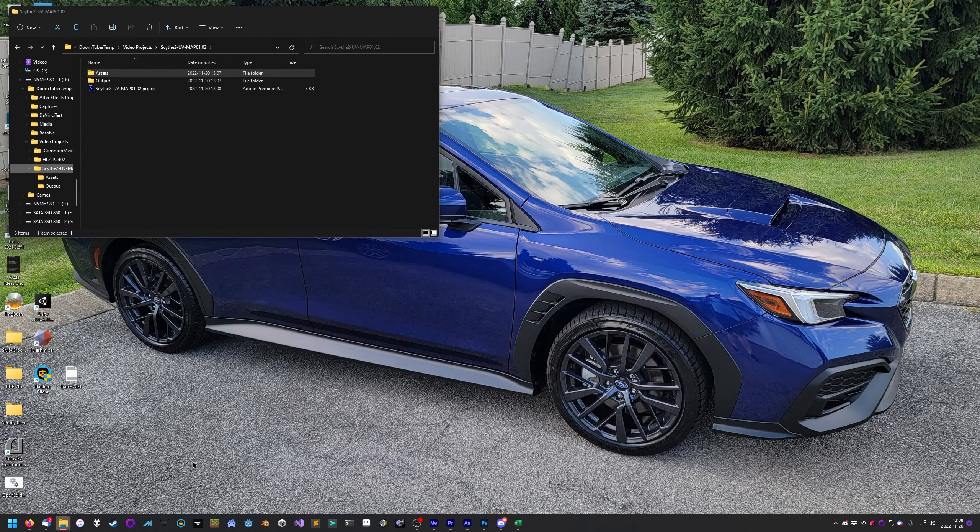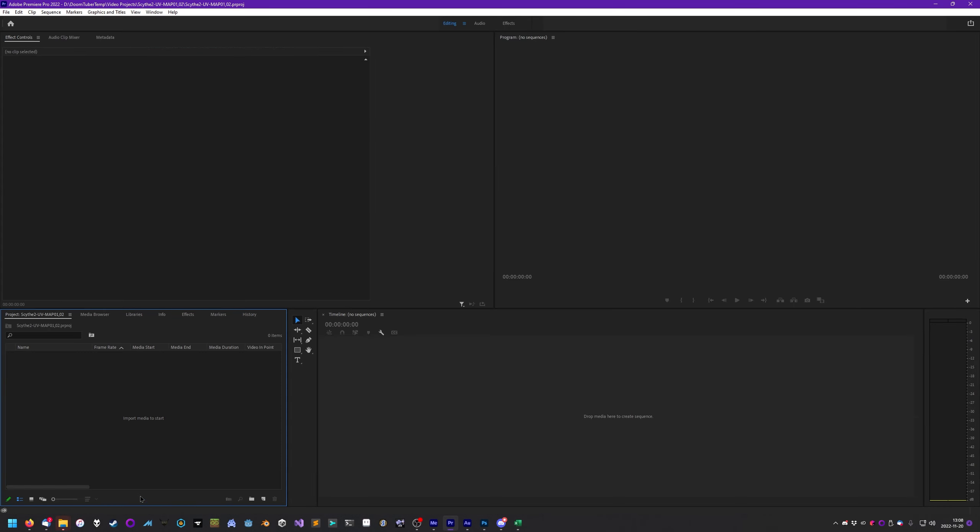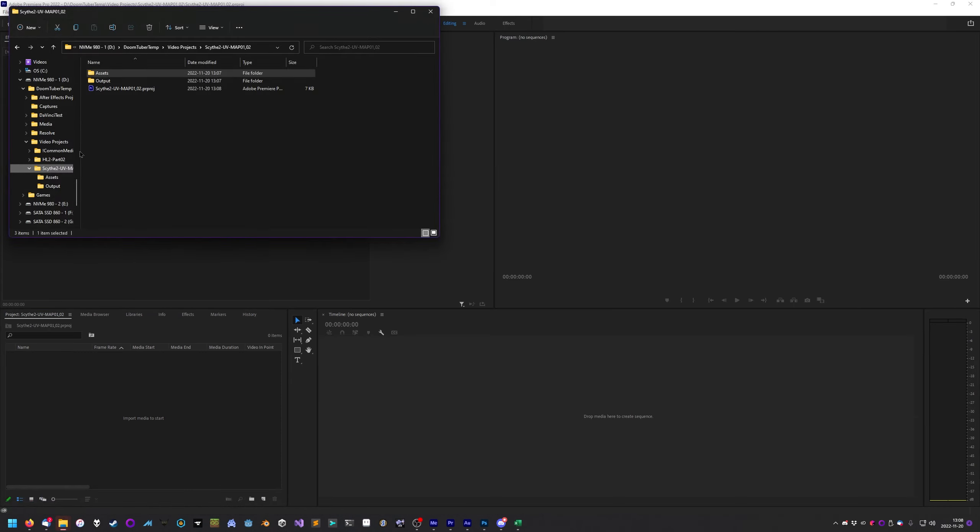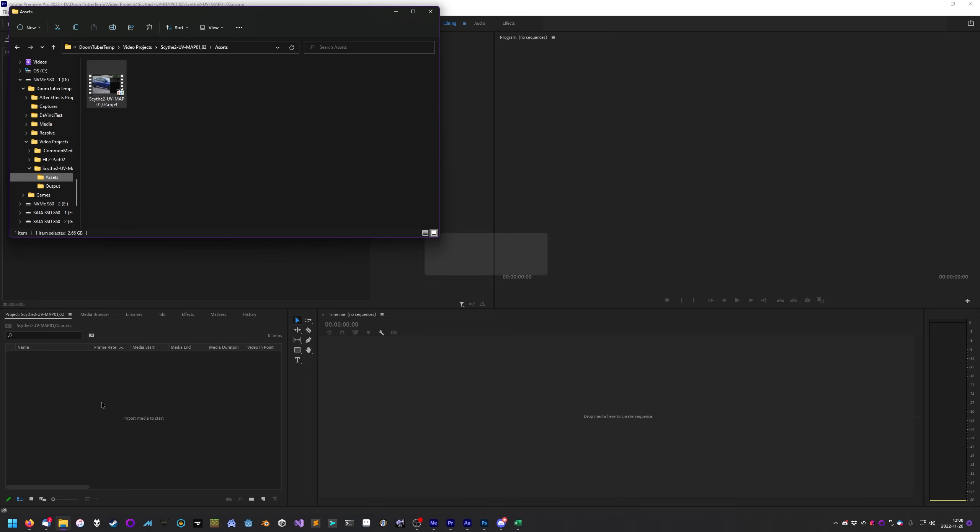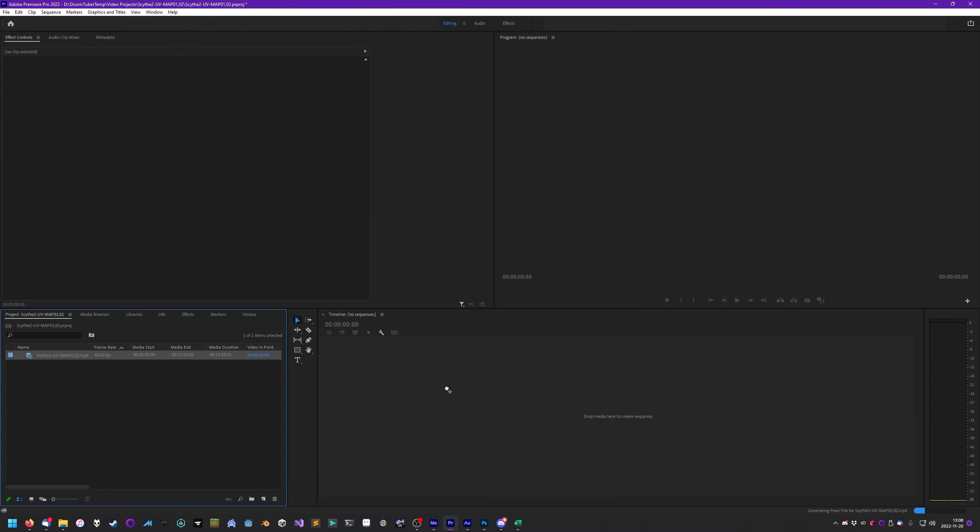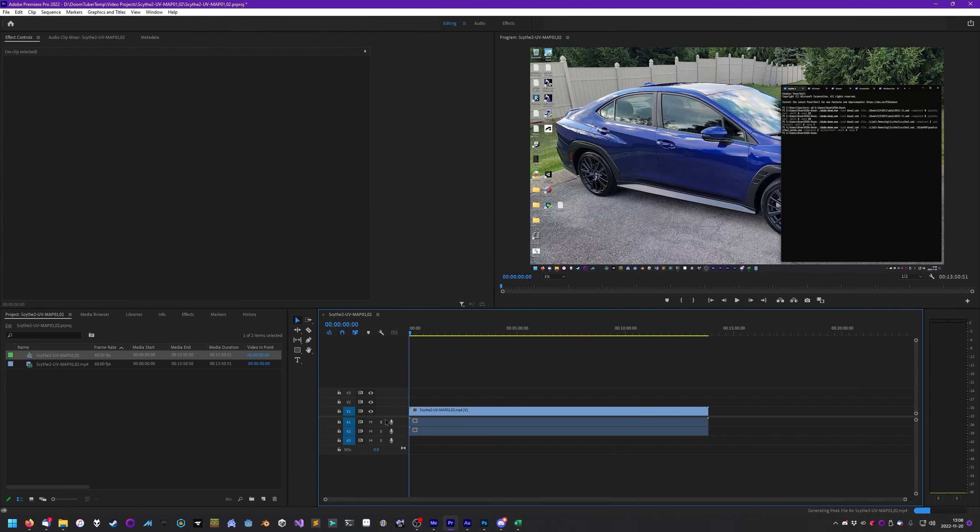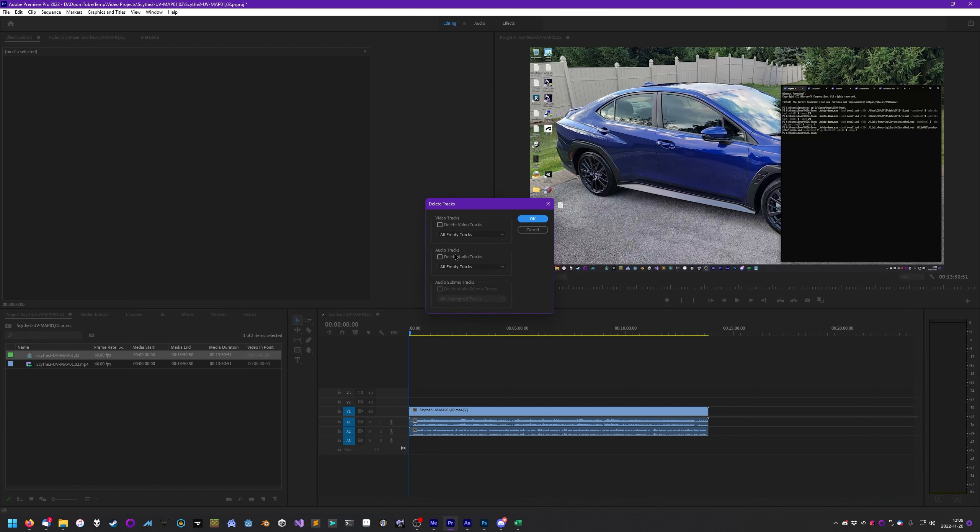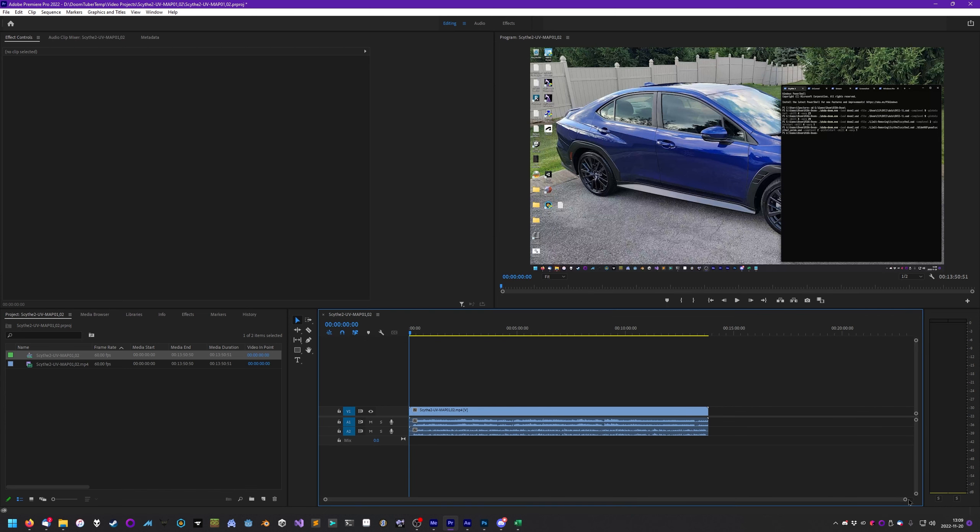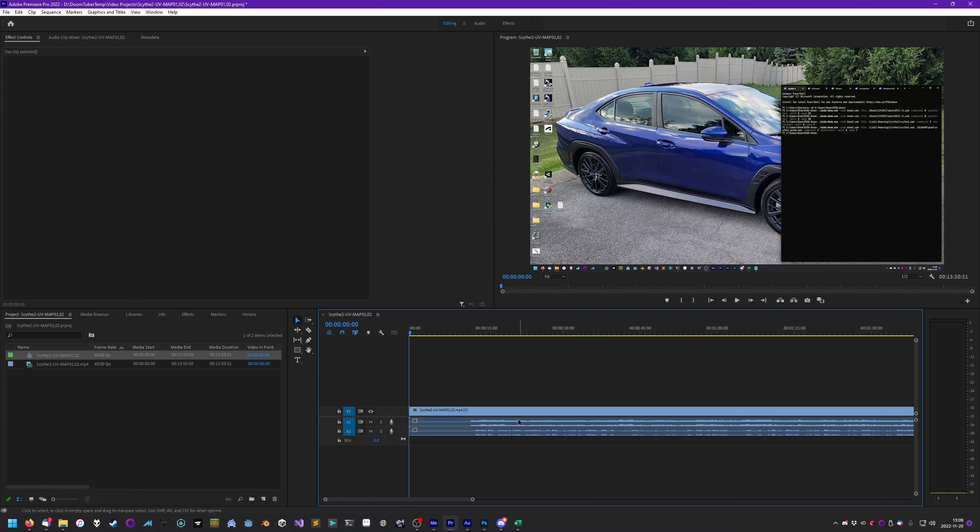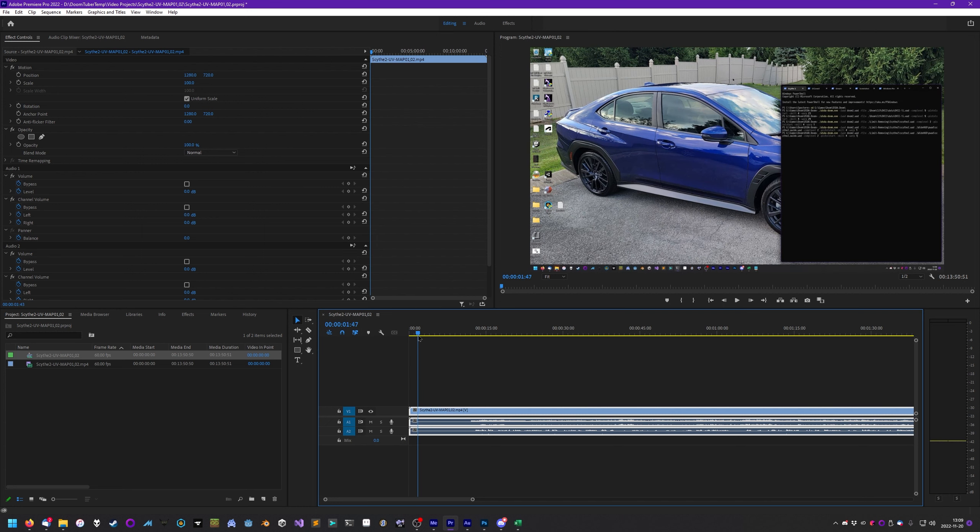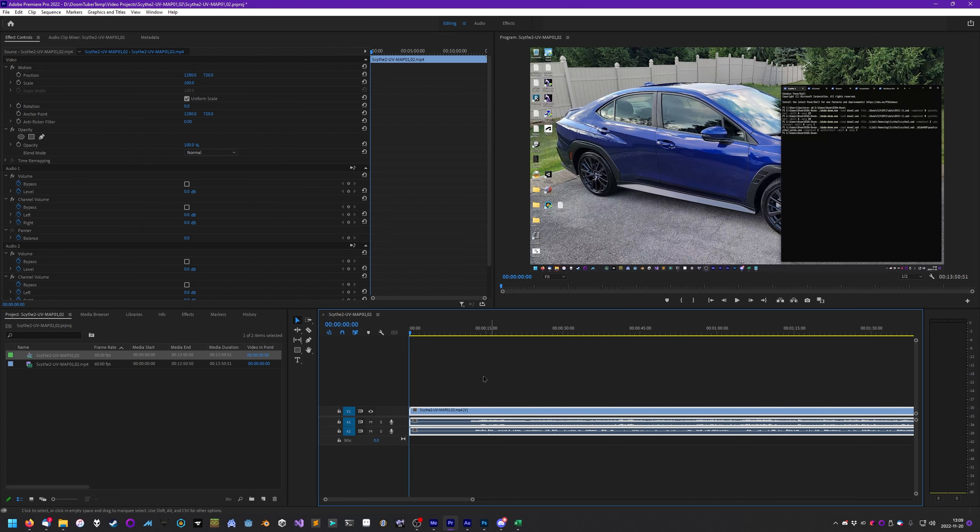And now I want to create a video projects folder. You can actually see the one here for Half-Life 2 part 2. It's still kind of kicking around there. Now let's go ahead and just make scythe2. I always name the same thing that I named the video. So scythe2.uv.map01 comma 02. Then inside of here, I create assets output. And just go ahead and drag the mp4 into assets. I also have some common media stuff. Like if you watch like my Sunlust videos, you'll know that I made pretty heavy use of the Delta Rune and Undertale soundtracks.